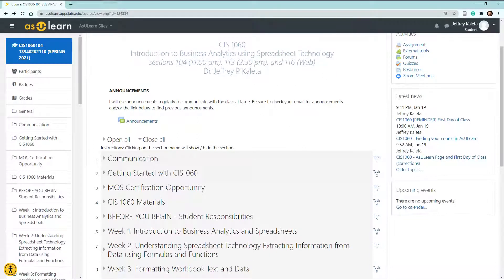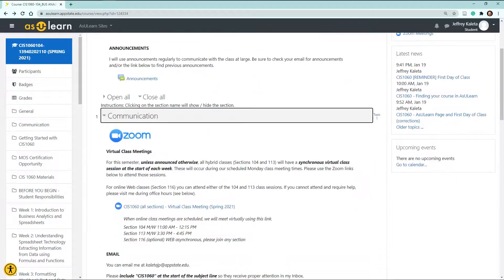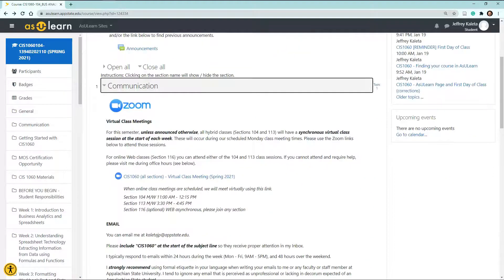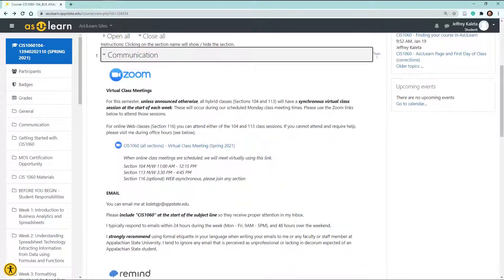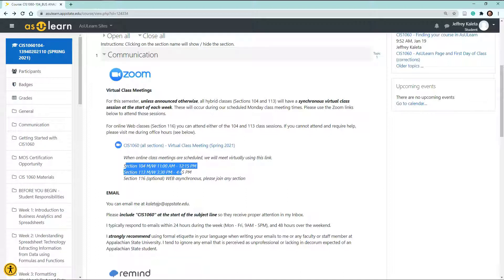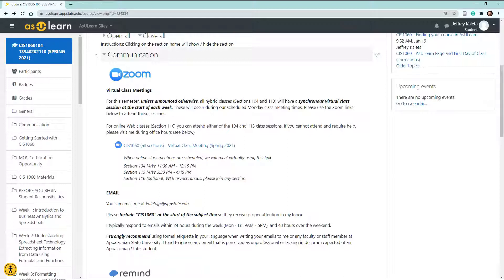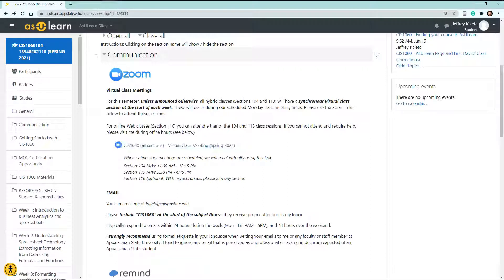Now, to get started, let me discuss some brief information regarding our communication and class meetings. Currently we're in a situation where we will have some synchronous virtual class meetings. Those will be conducted via Zoom during your regularly scheduled class time, which I've conveniently listed here in AsYouLearn. You can select on this link and find the class or get connected with the class.